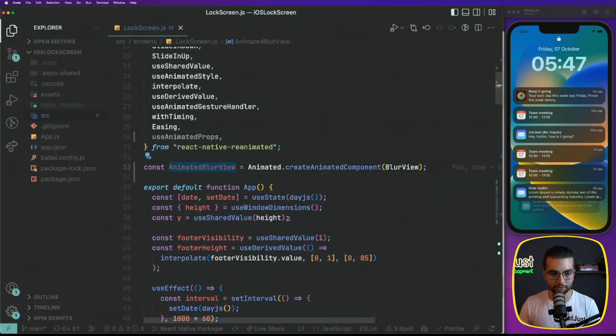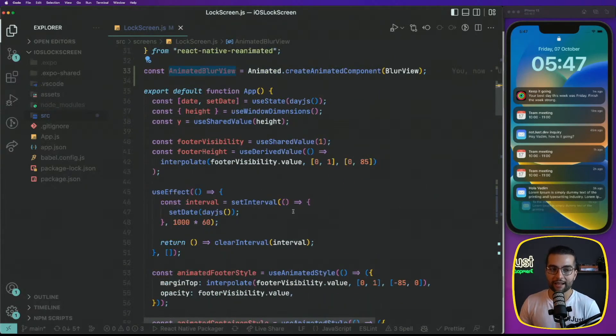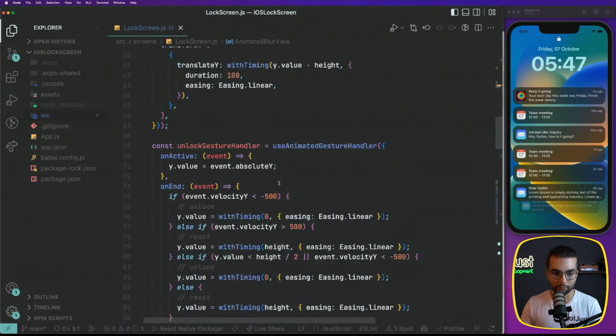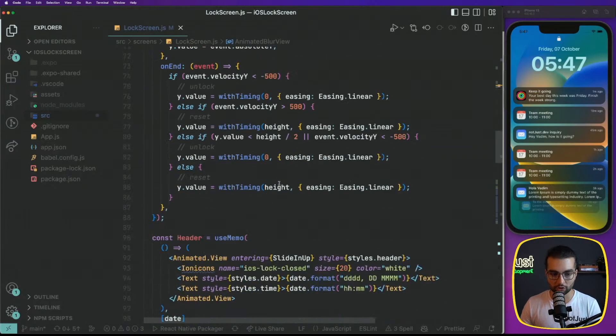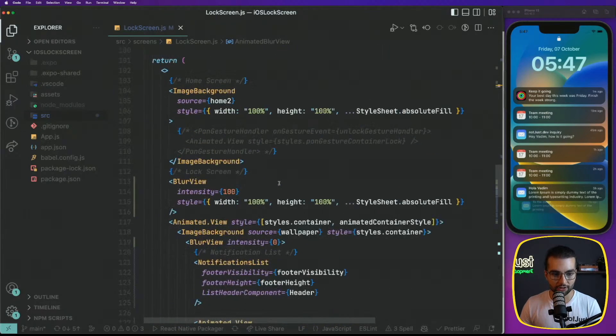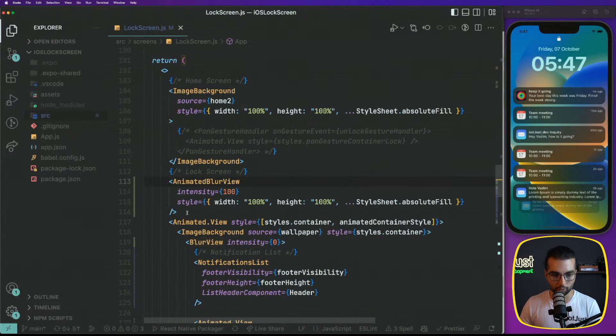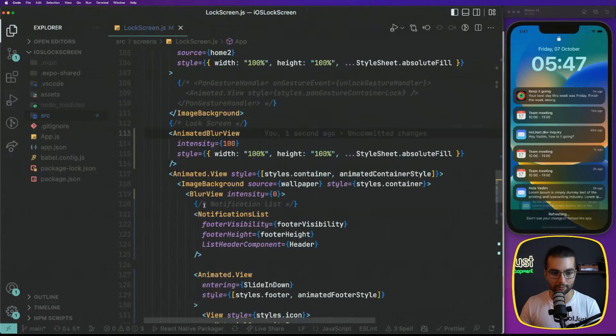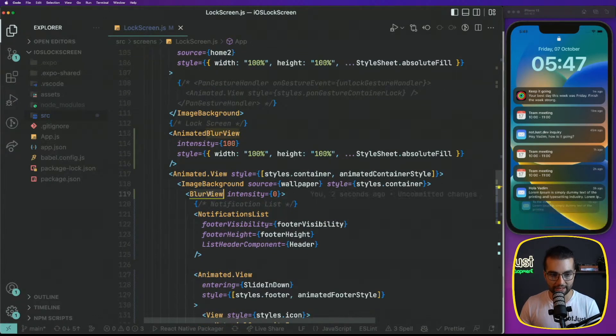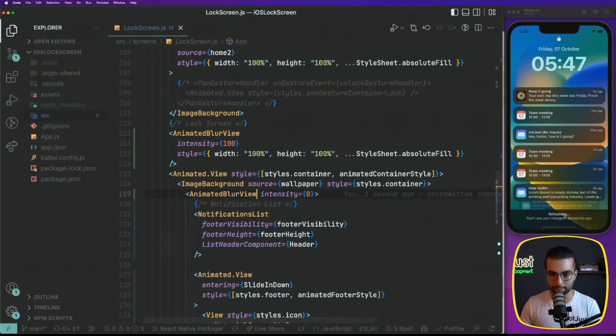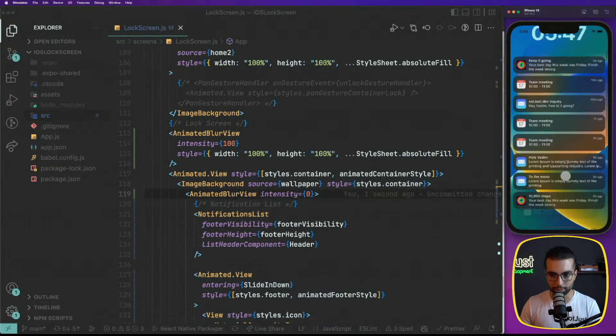To do that, it's pretty easy. We will define it here on the top, animated blur view is going to be equal to animated dot create animated component and we're going to pass here the component that we want to make animated. Now, this animated blur view can expect the animated properties that we talked about.